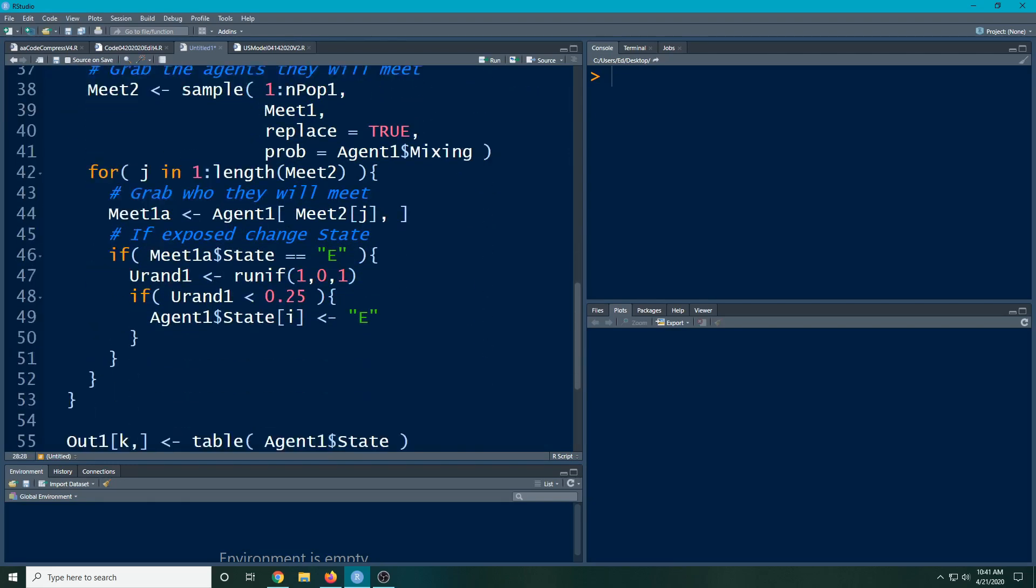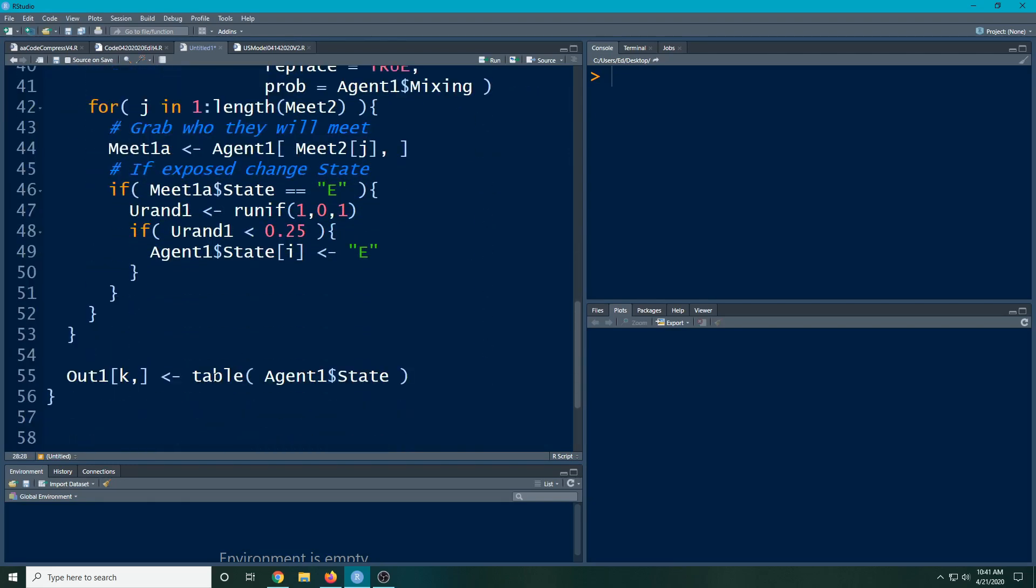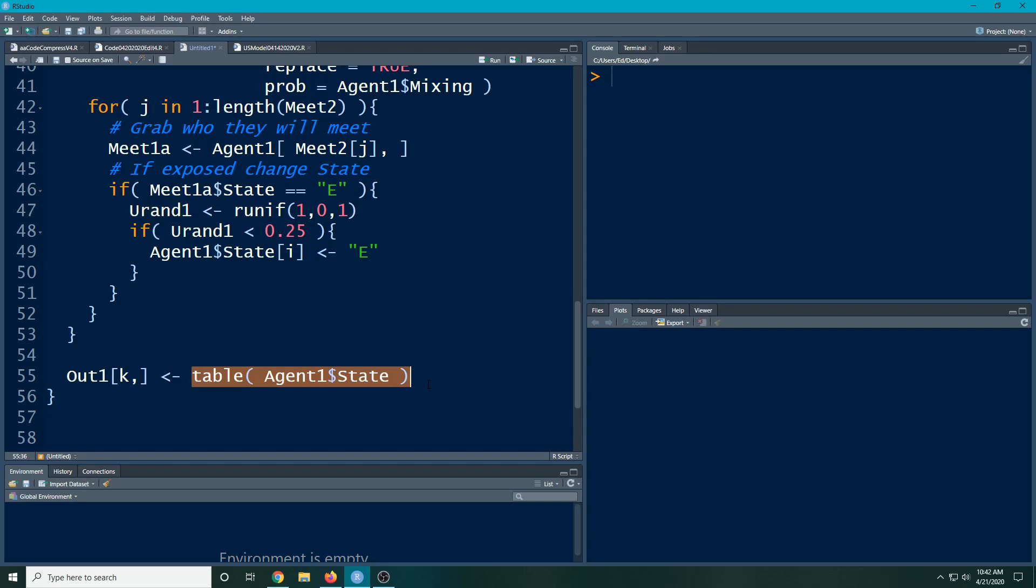When we come down here we just use the table function. The table function will only use what's available. You have to remember in many of our states there's going to be more than just two states. We're going to have many states, including an infected state, and we're going to need a way to basically summarize that. That's what we're going to do right now.